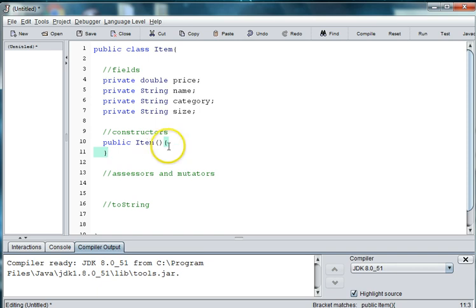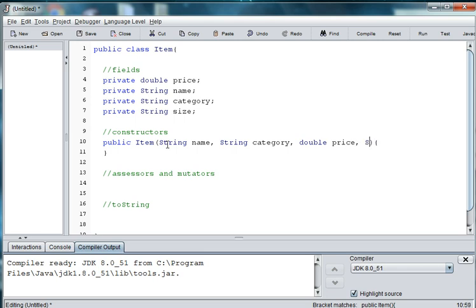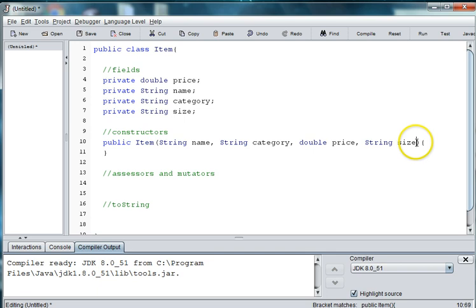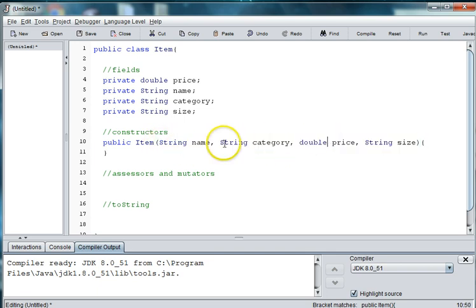And we'll have to pass in local variables for each of our variables. So we'll say String name, String category, double price, and String size.